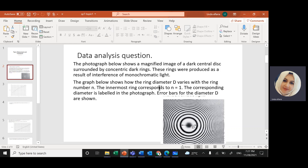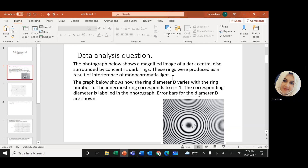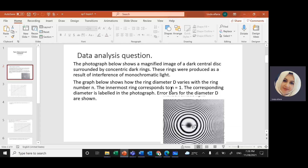The question says: the photograph below shows a magnified image of a dark central disk surrounded by concentric dark rings. These rings were produced as a result of interference of monochromatic light — monochromatic light means one color light, red, blue, any single color. The graph below shows how the diameter of the ring varies with the number of rings.